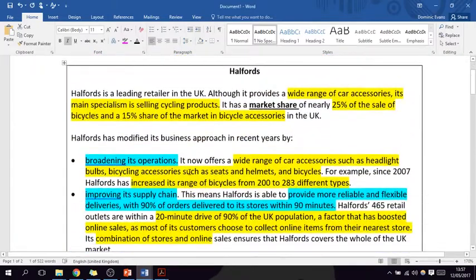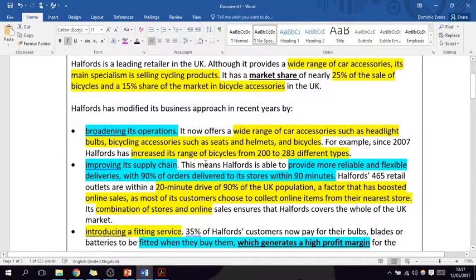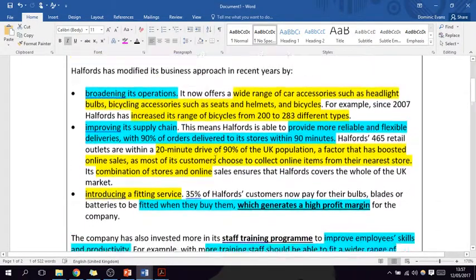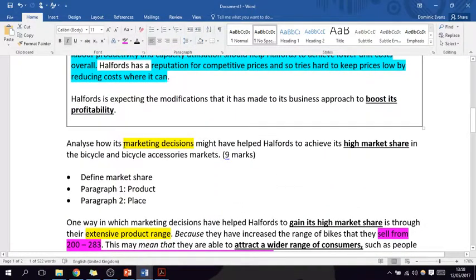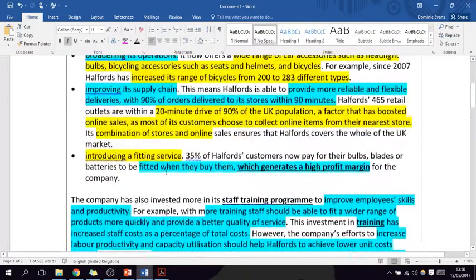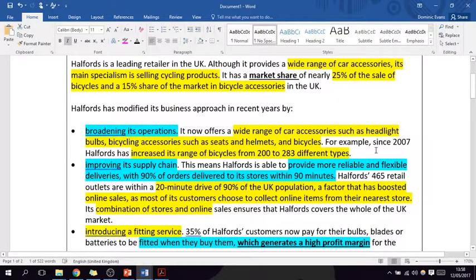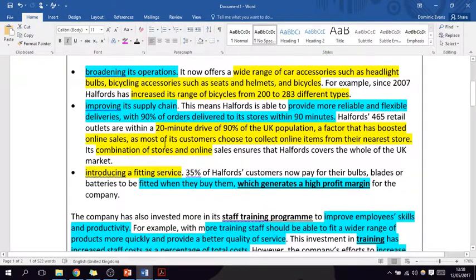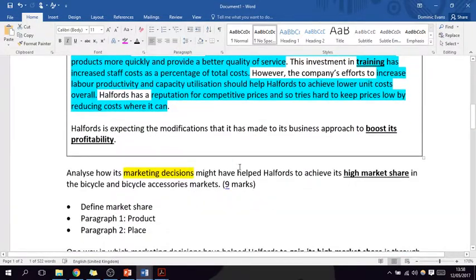In the previous video I showed you how I would highlight a case study, and the yellow information provides what I'm going to use in answering the nine-mark question. The nine-mark question is: analyze how marketing decisions may have helped Halfords to achieve its high market share in the bicycle and bicycle accessories market. This was a question from last year. I identified that there's quite a lot of information about product decisions that Halfords have made, and quite a lot on place. I could talk about all seven parts of the marketing mix, but I'm not going to — that's trying to do too much. I'm just going to focus on product and place.